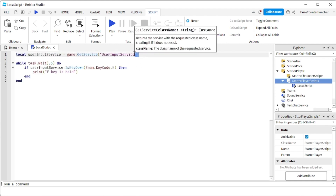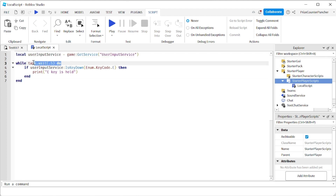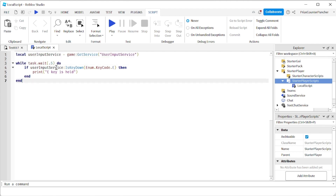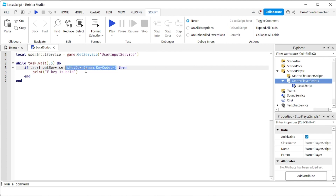On the first line I'm declaring my UserInputService. I'm going to need that UserInputService to detect when a mouse button or a key is pressed. Here I have an infinite while loop with a task wait of half a second. On the next line we're using the isKeyDown function of the UserInputService to detect when a key is being held down.